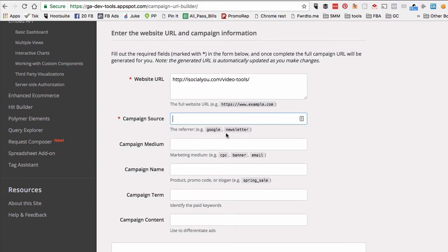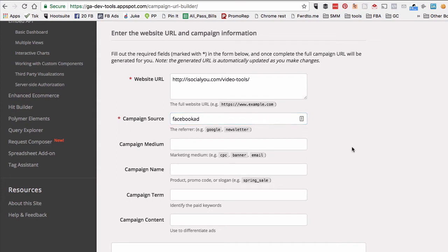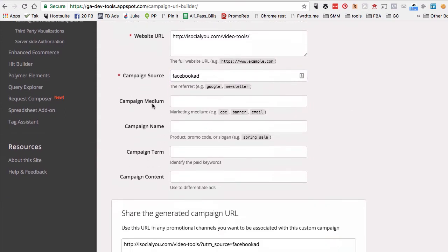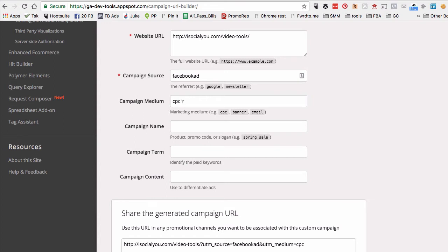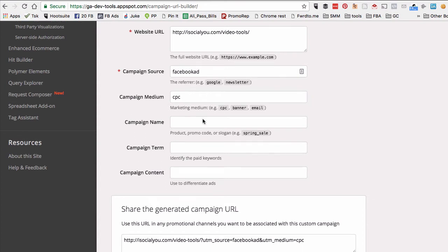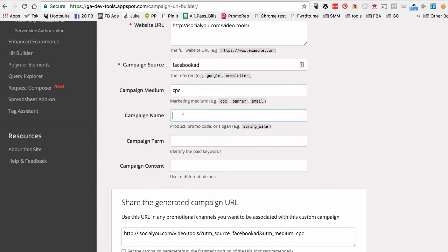For this I'm doing Facebook, and specifically I'm creating a Facebook ad, so I'm just going to say 'Facebook ad.' Then what's the medium? The medium is going to be CPC because we're doing website click ads or cost-per-click ads.